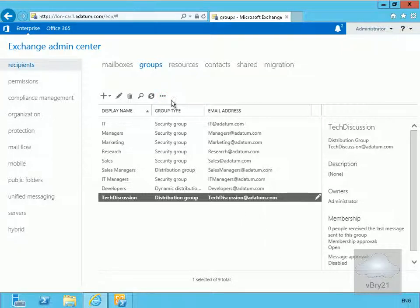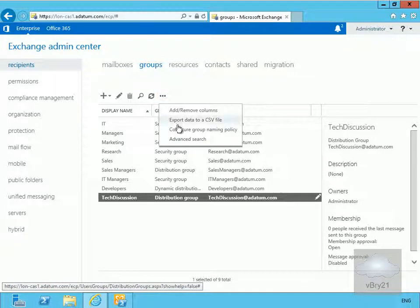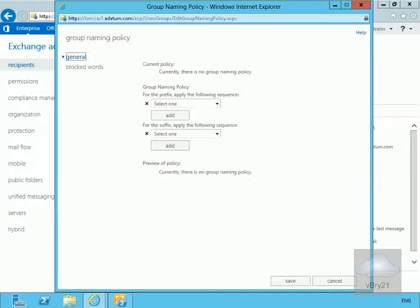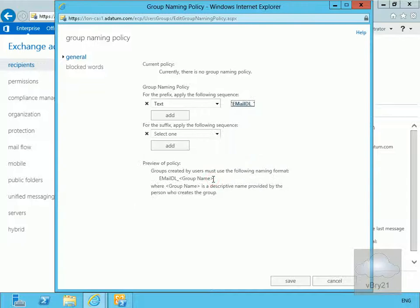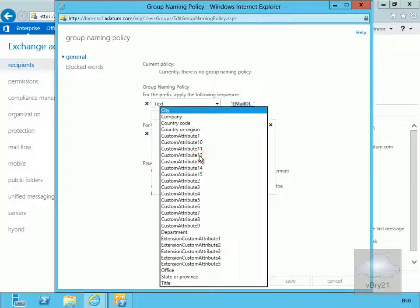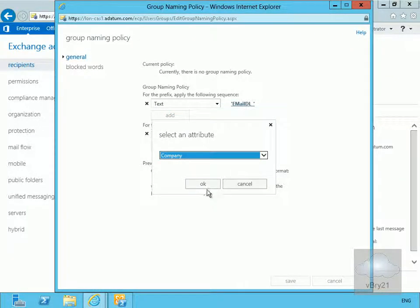To configure this, we come to the More button under Groups and select group naming policy. For the prefix, we'll click the drop-down, go for text, and enter the text: email_DL_ and select OK. For the suffix, we'll go for attribute this time and select company, then select OK.